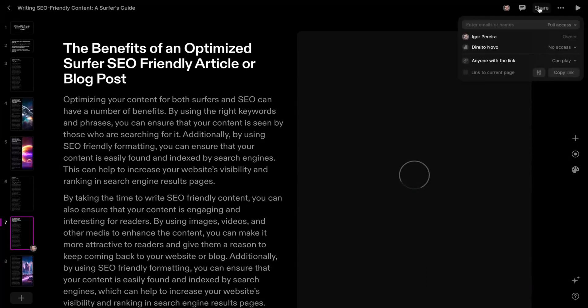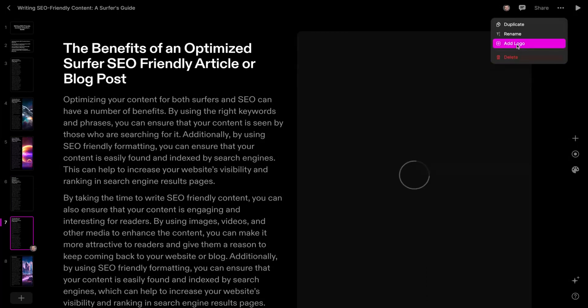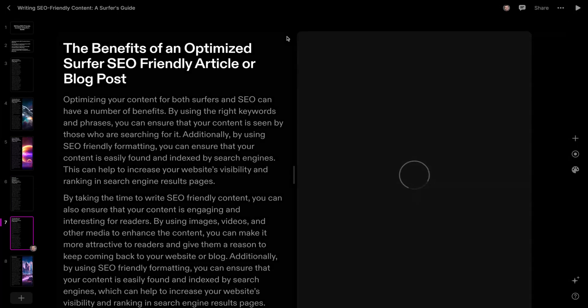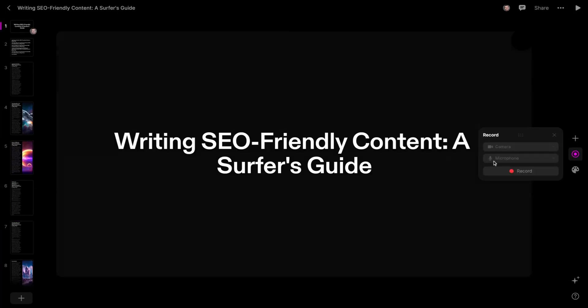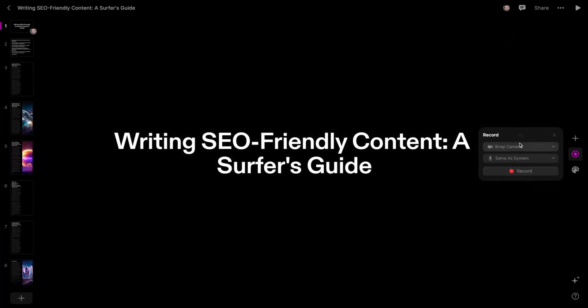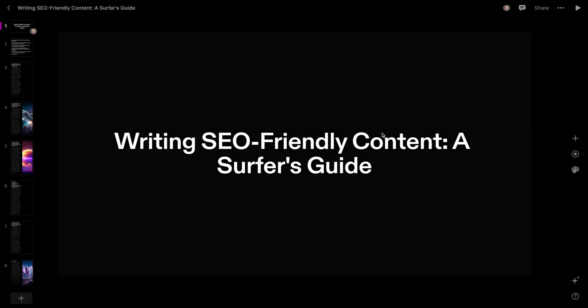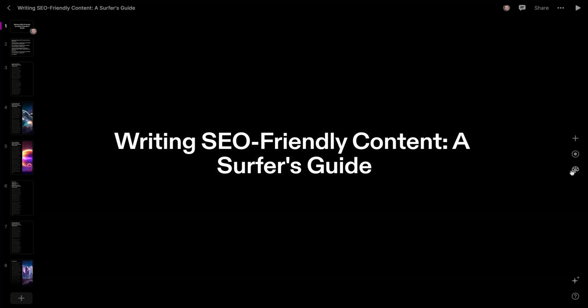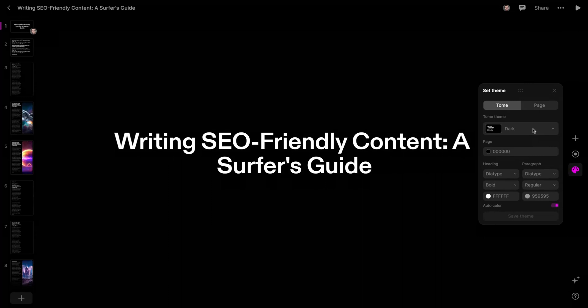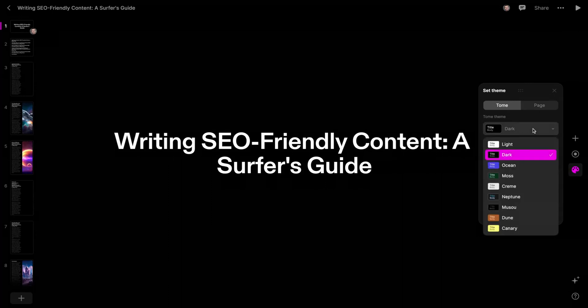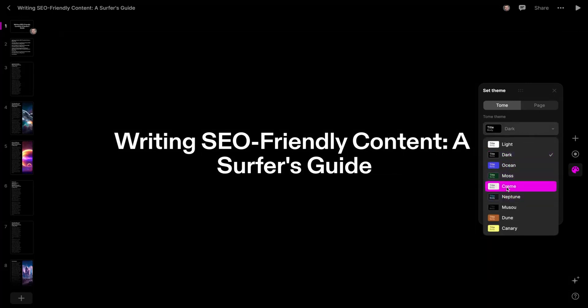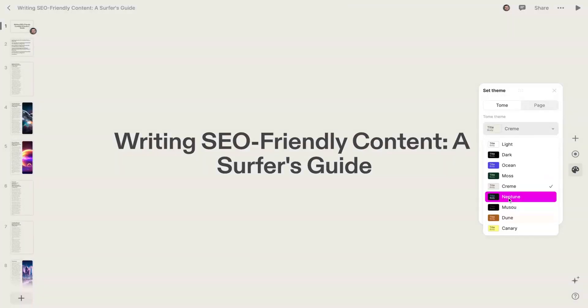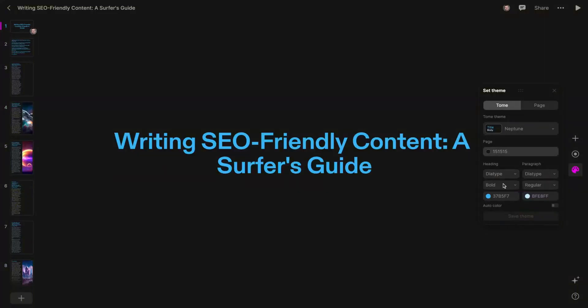You can add your logo. Just click here and add a logo. You can also record yourself using the Tom app recording feature. Also, you can change the theme to look, for instance, cream or Neptune. You will be able also to change the heading, the paragraph, and customize it to fit your brand.